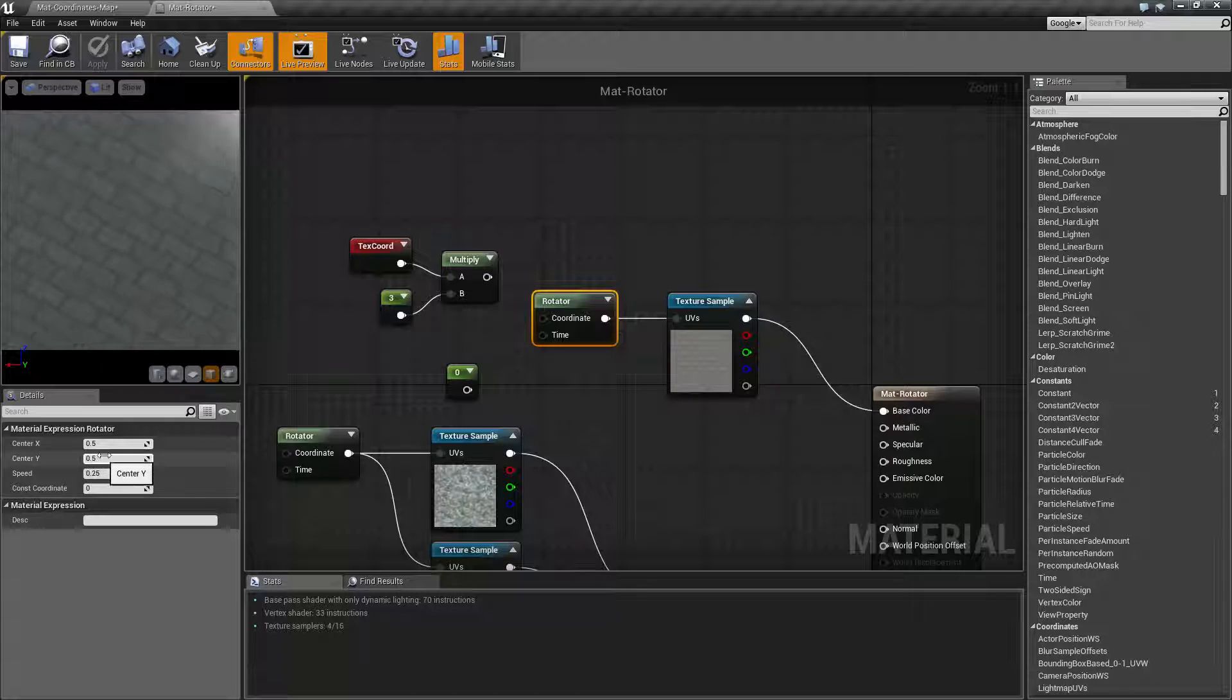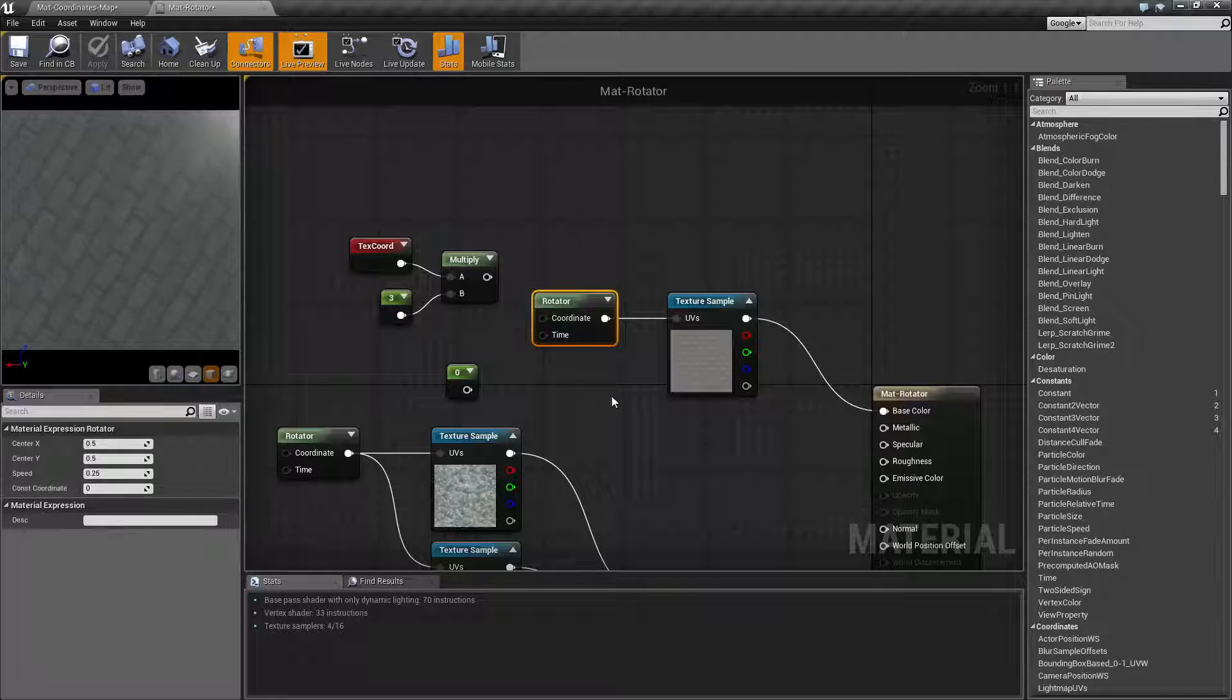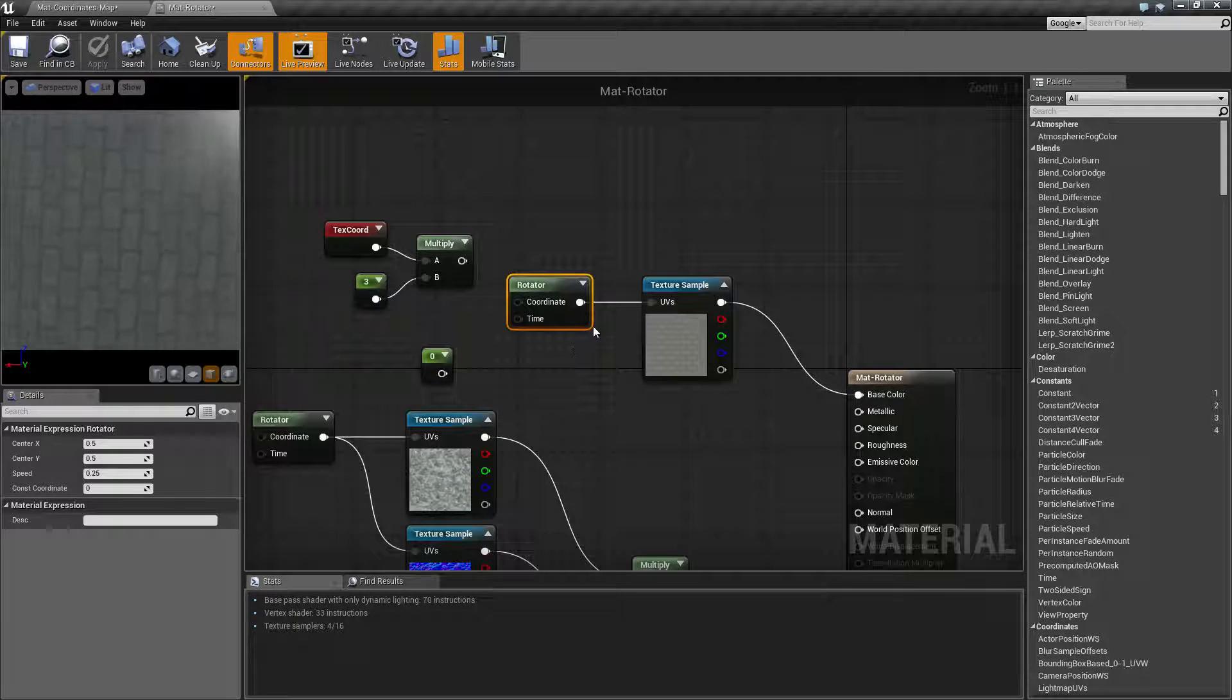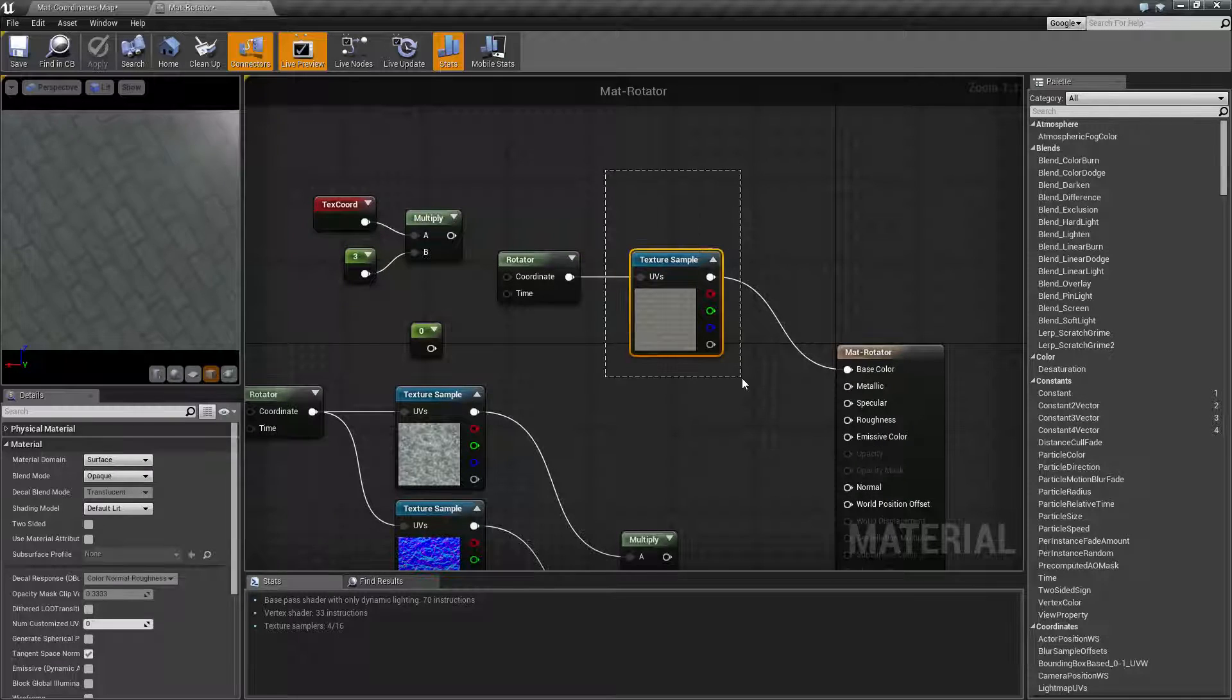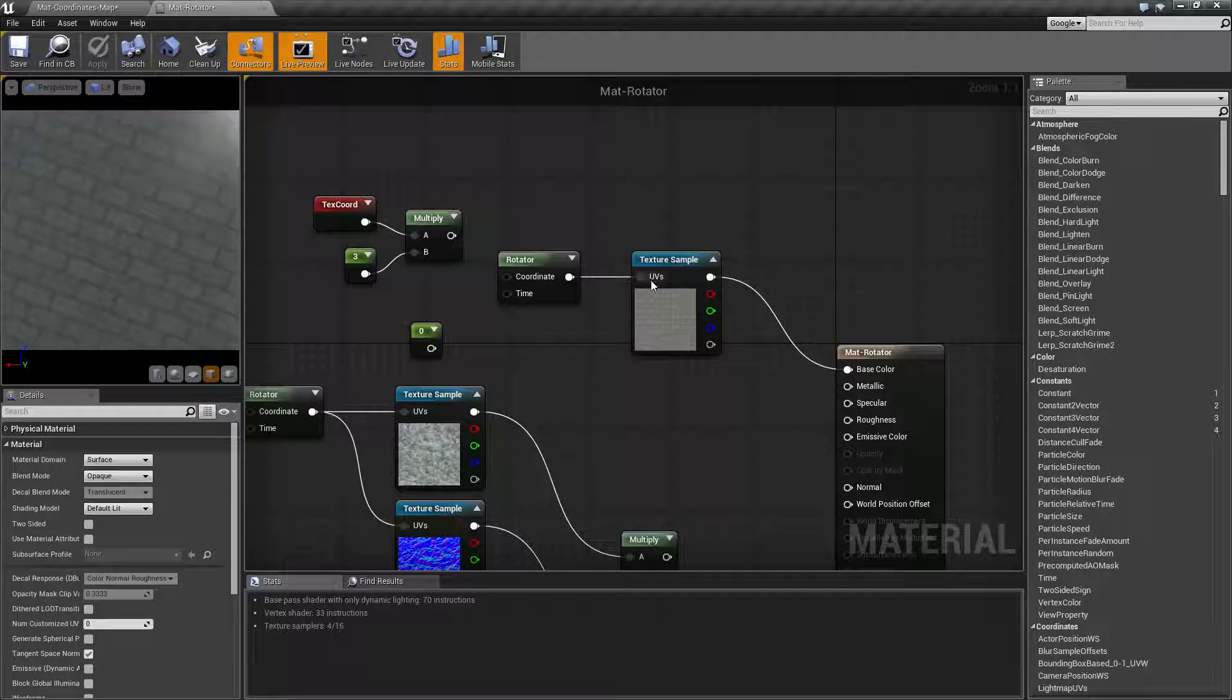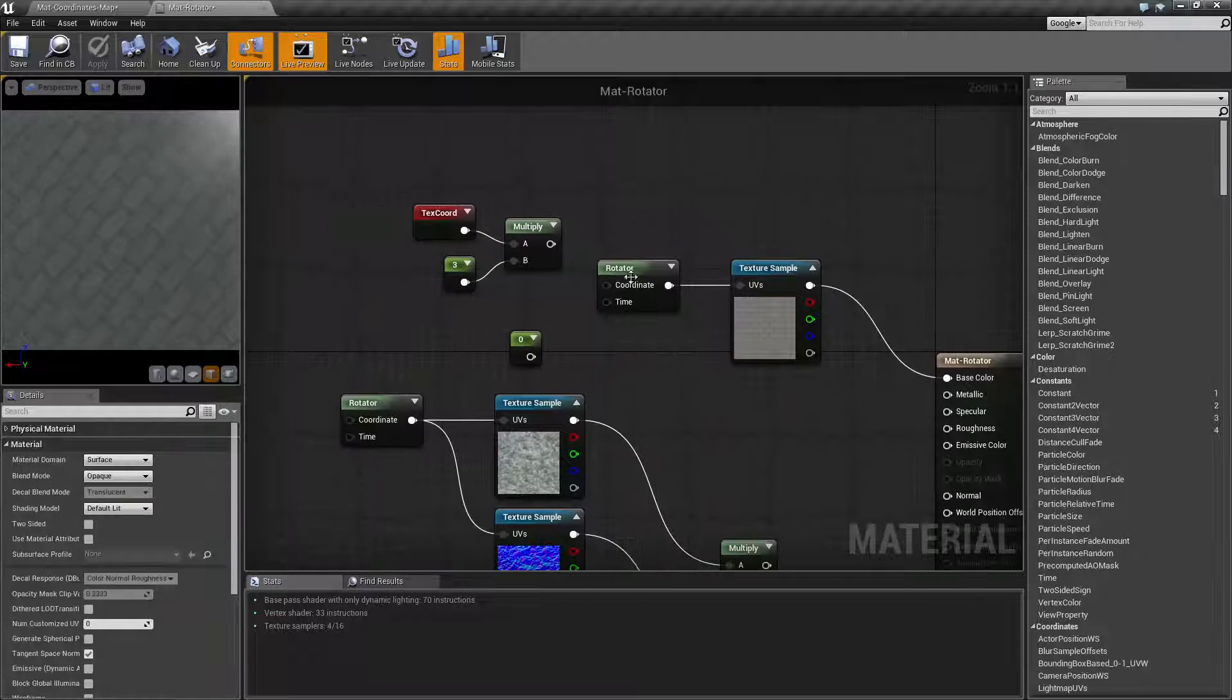the center, which is 0.5, 0.5, 0.25 for the speed, using the UV of 0. So the rotator outputs customized UV information that is then fed into anything else that takes a customized UV input. Normally you'll put it inside of a texture, for example.